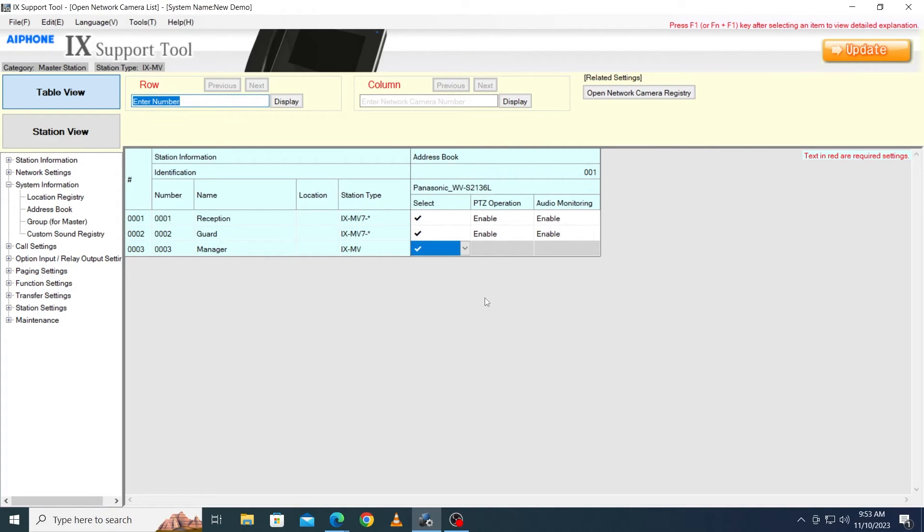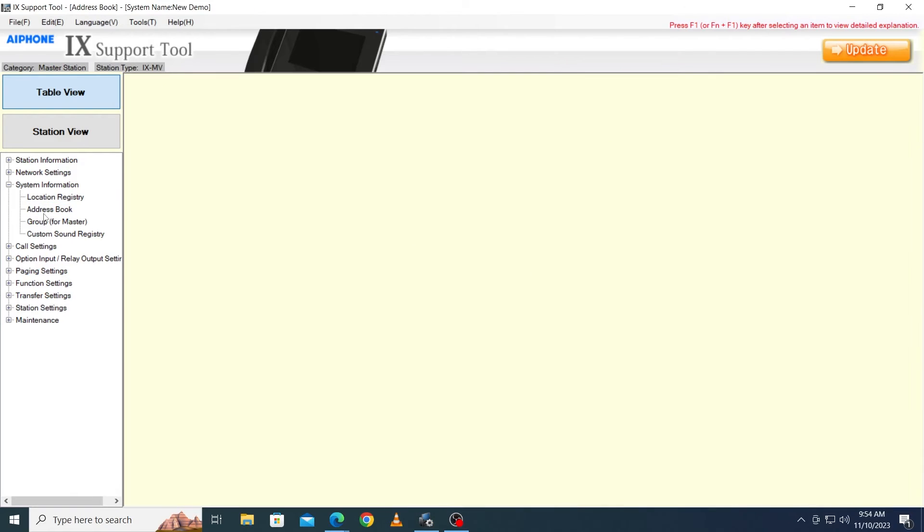If any cameras are being used for picture-in-picture with a door station, navigate to System Information Address Book again. This time, click Open Station List.